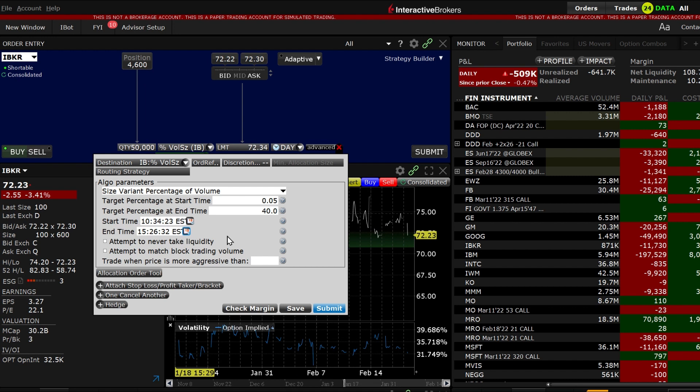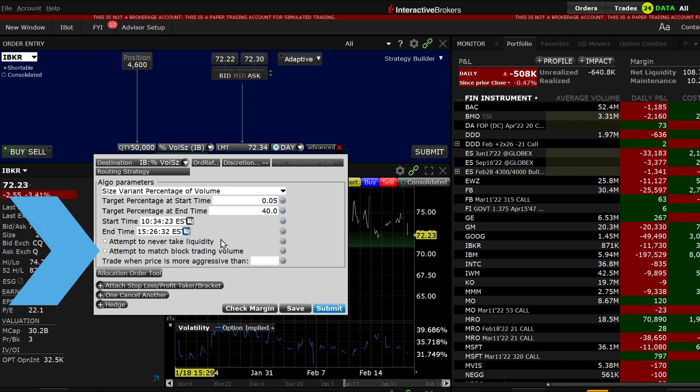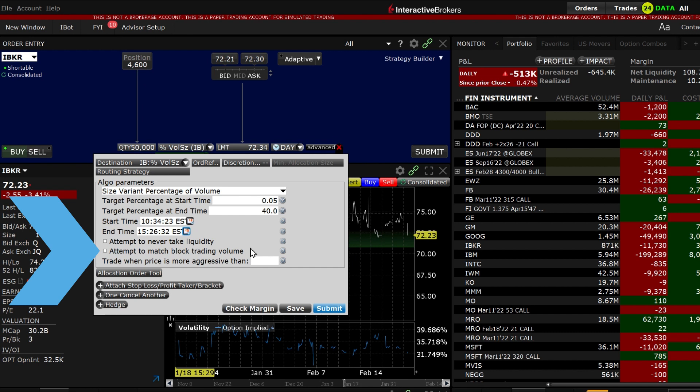By checking the box next to the categories you can attempt to never take liquidity which discourages the Algo from hitting the bid or lifting the offer, and or match block trading which will allow the Algo to trade against large block orders.